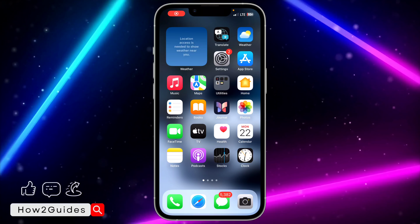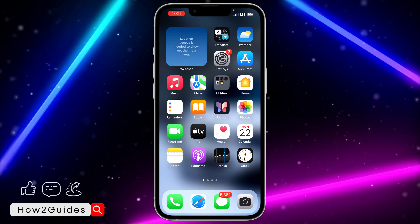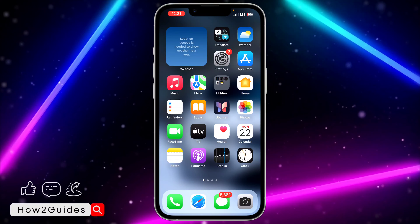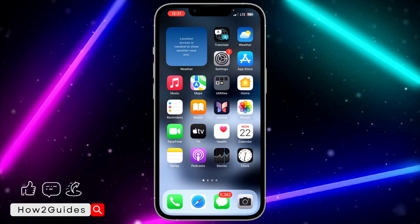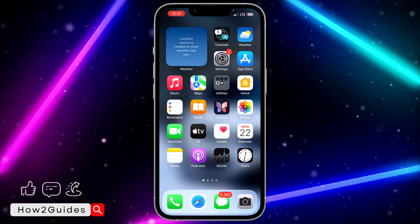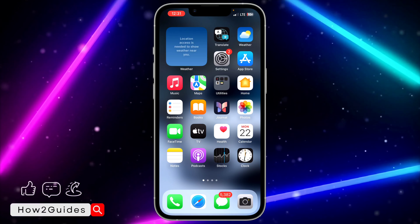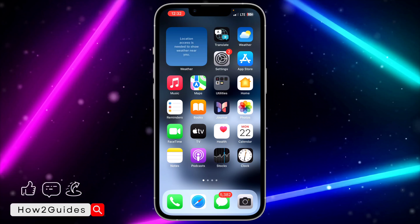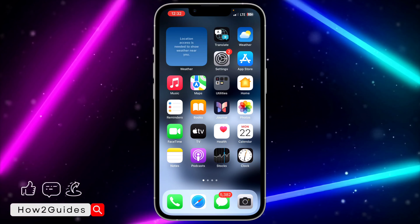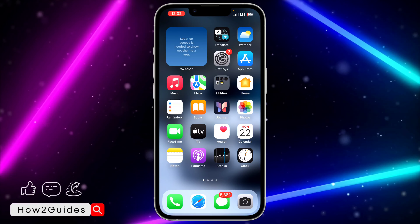Hey guys, so in today's video I'm going to show you how to block and unblock adult websites on iPhone. If you want to block or unblock adult websites on your iPhone, let me show you how it's done.